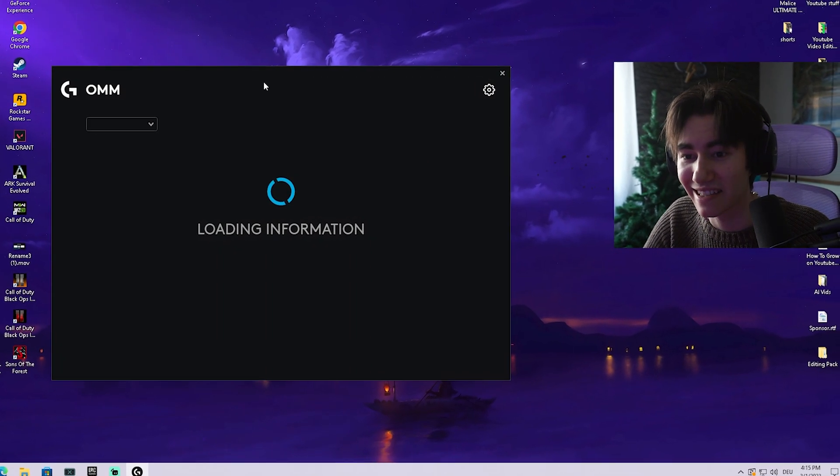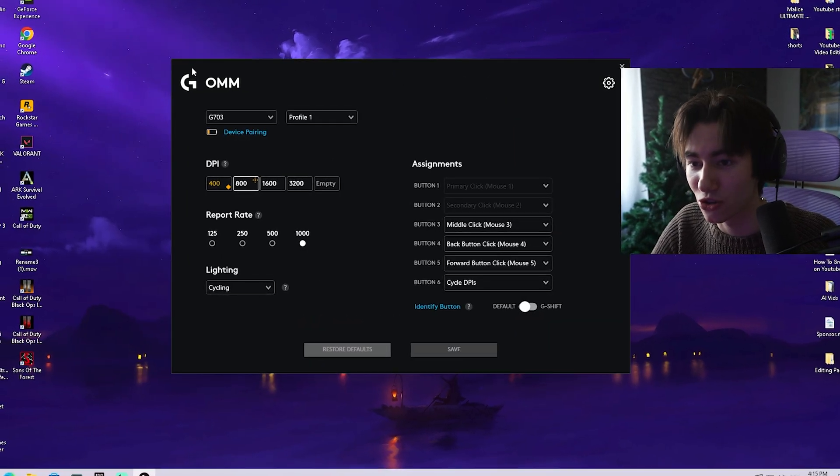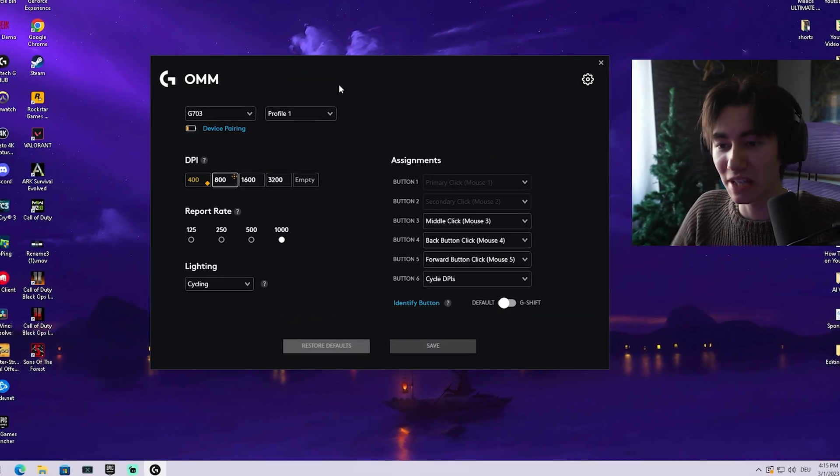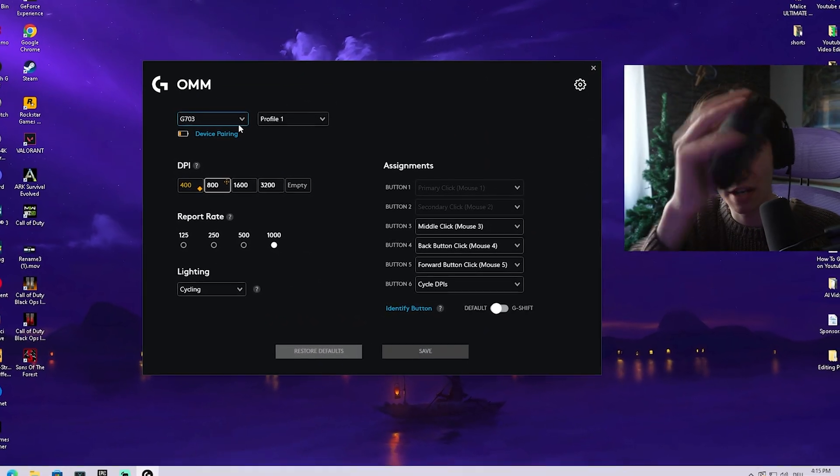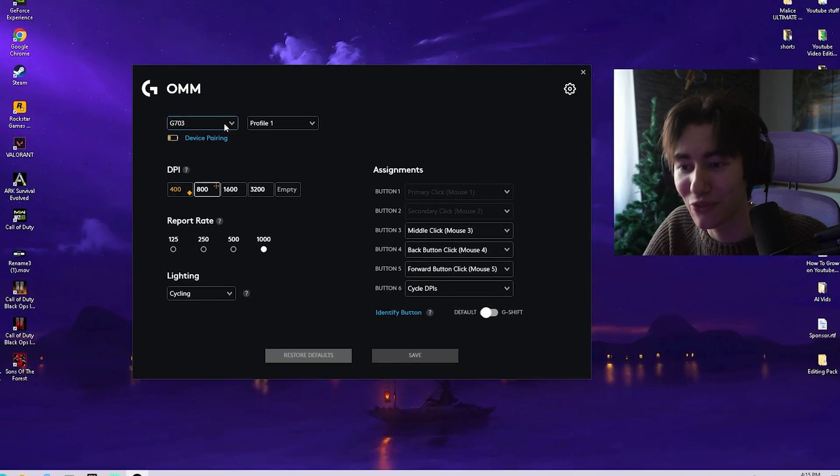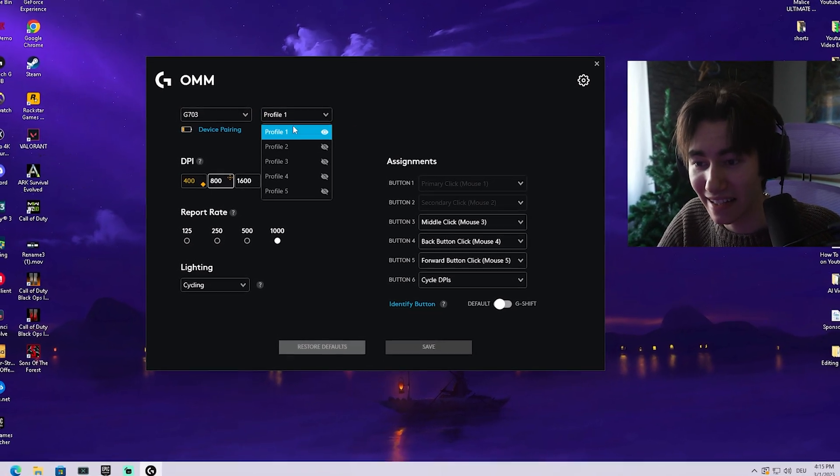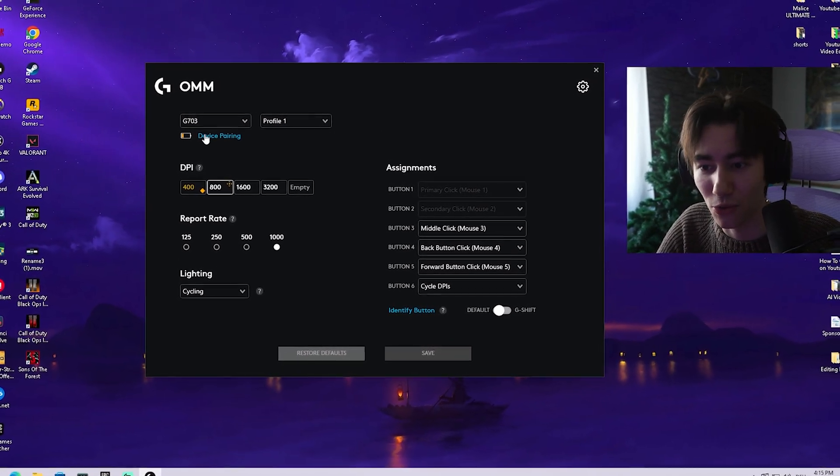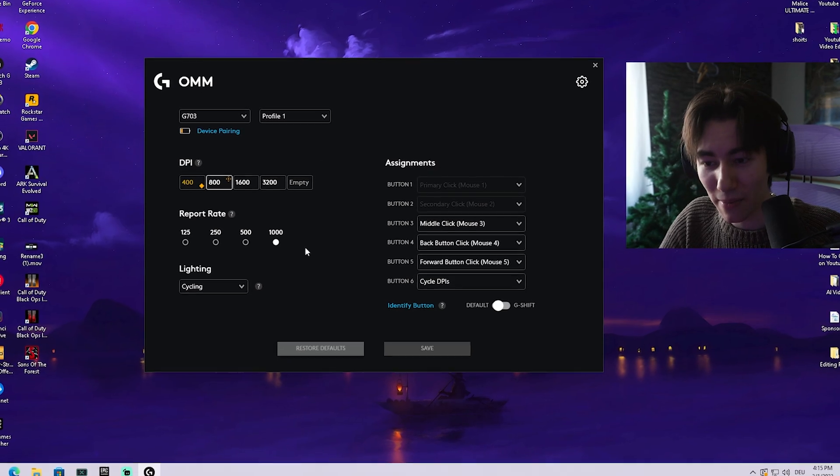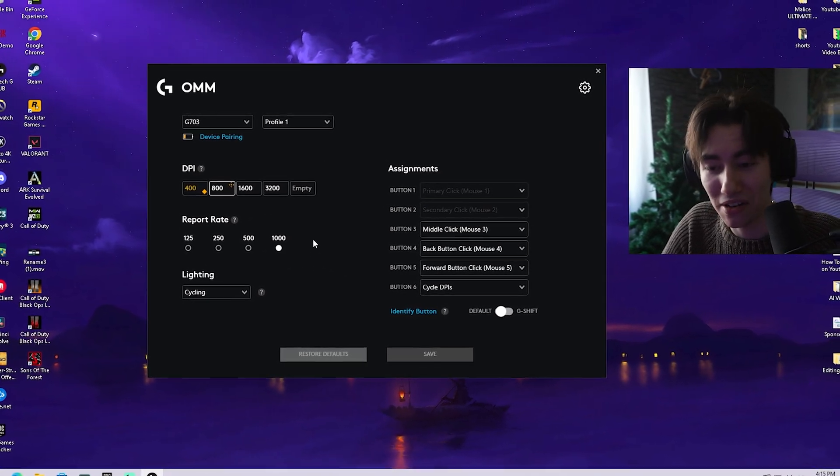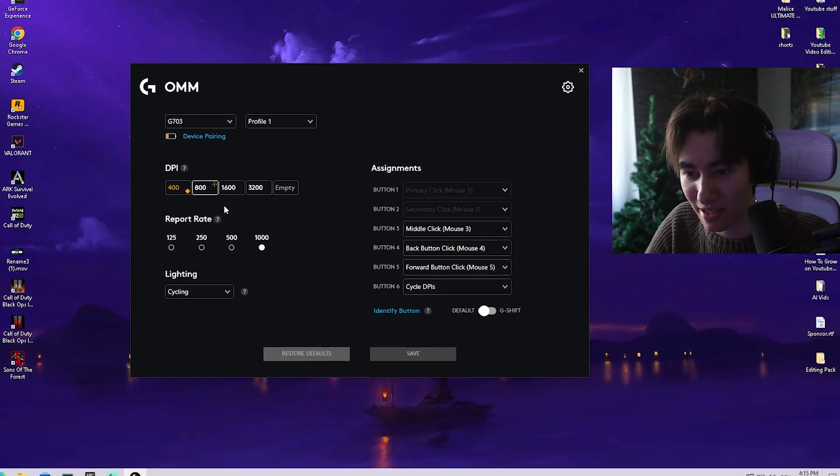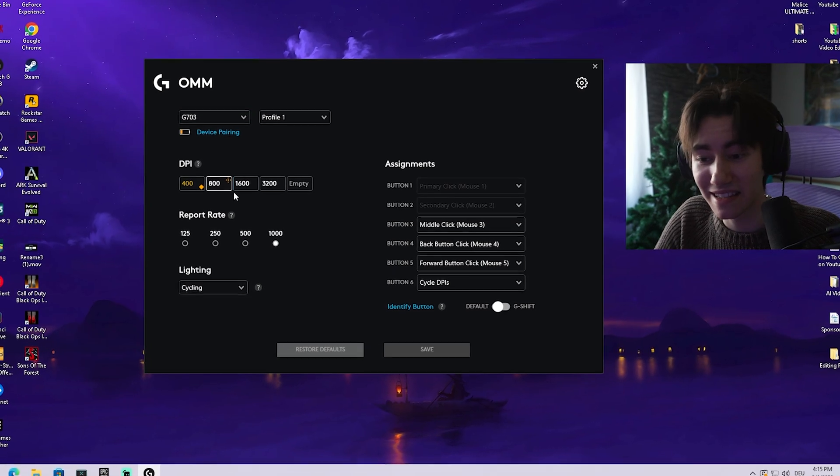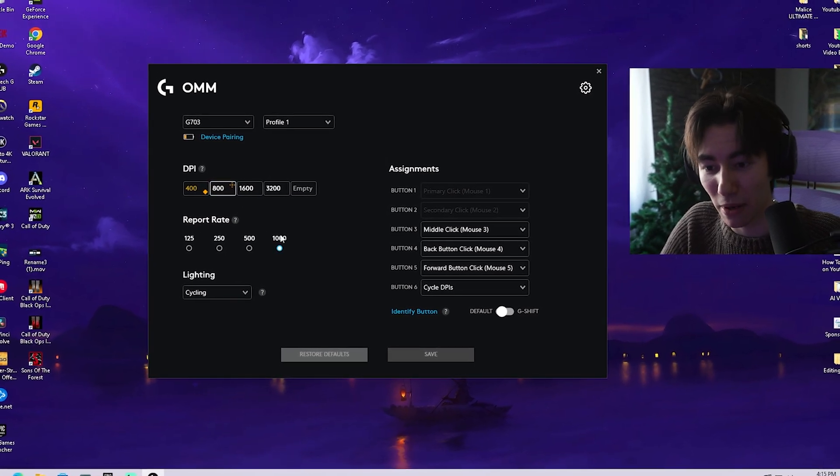Make sure you double click the executable and the tool will launch. Once in the tool, it will show you which device you're using. For me, it's a G703 and we can select a profile here. Just leave it on 1 and then we can see all the core data about our device. You can see my DPI. Once I press it on my mouse, it gets directly showcased in the tool.